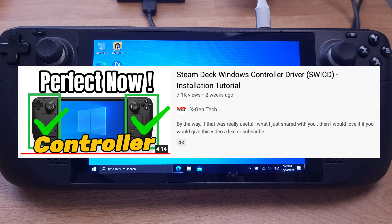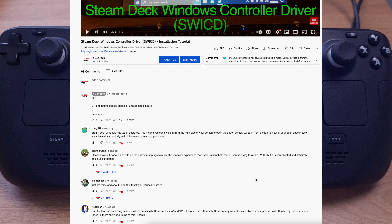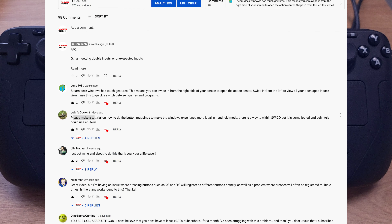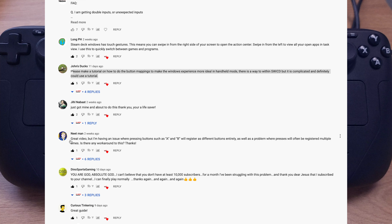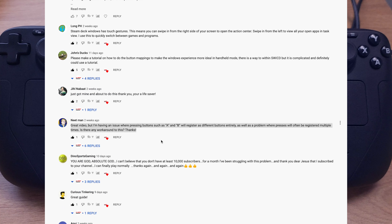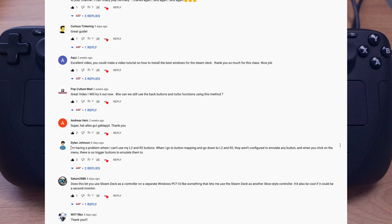Hello folks. I uploaded a video shown on the screen right now two weeks ago. I got lots of comments saying it is difficult to set up the SWICD correctly, and I can see lots of folks have issues with the SWICD. That's why we have this video here today.